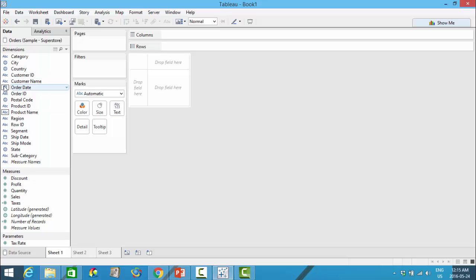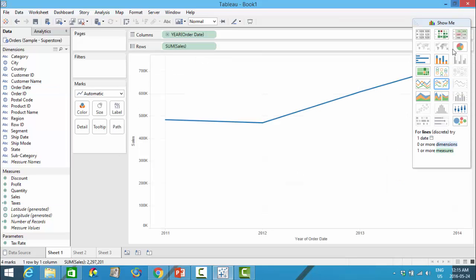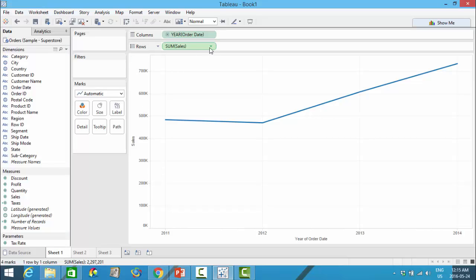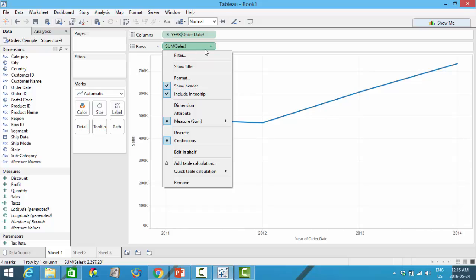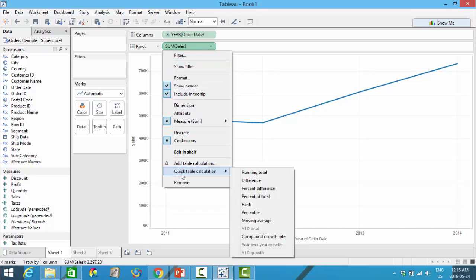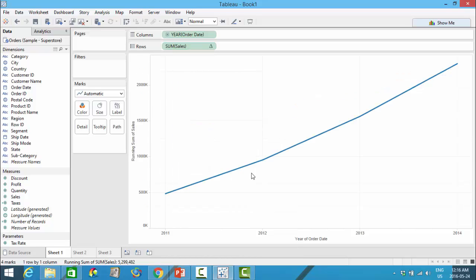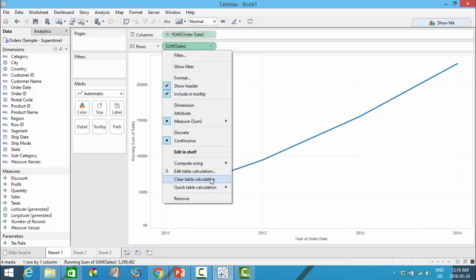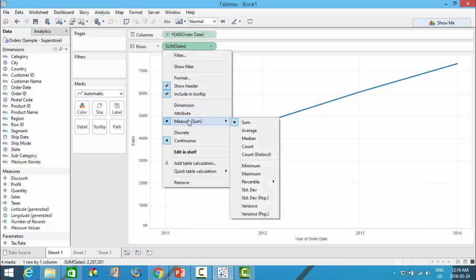If I wanted to look at my sales over the order date, we can create a line chart quite quickly. Here I have sales over the number of years. You can left-click on the metric you're interested in and use the quick table calculations — for example, running total or any of the other available options. You can also clear that and change the measure aggregation to average, median, count, or other aggregation methods. So this is the max of sales, for example.